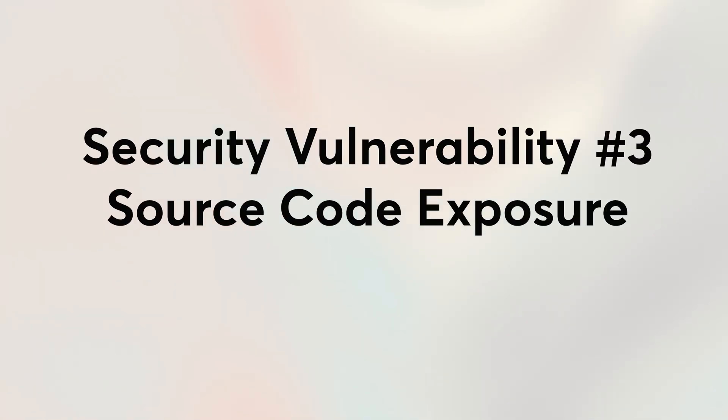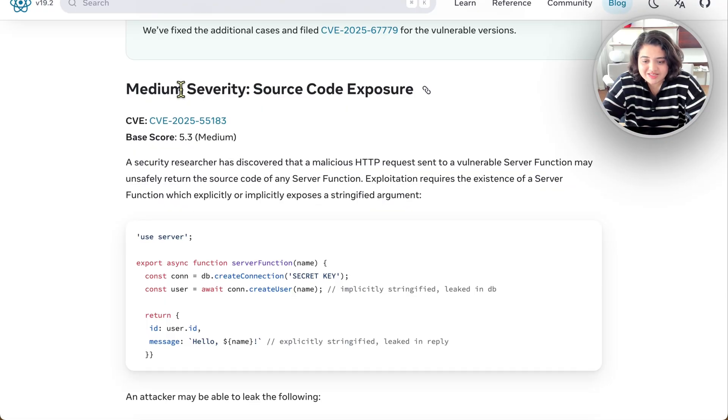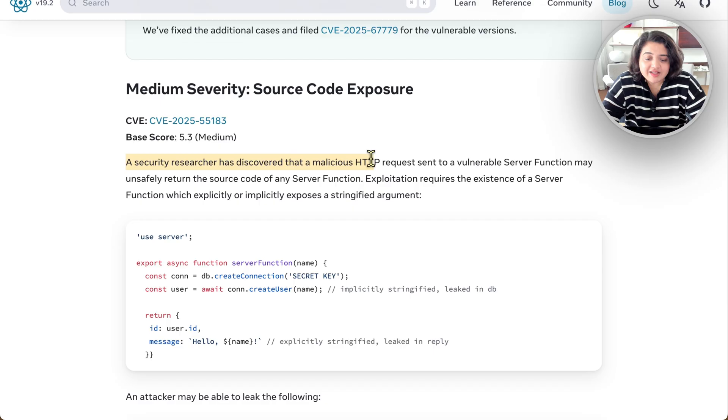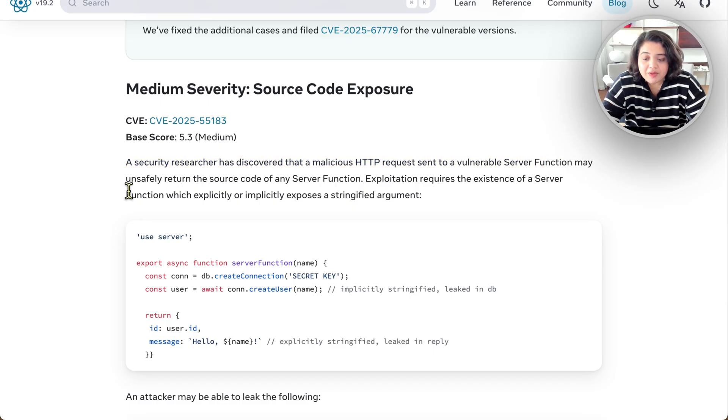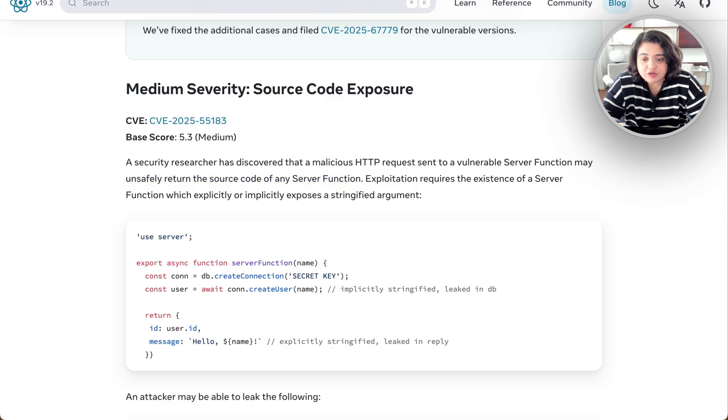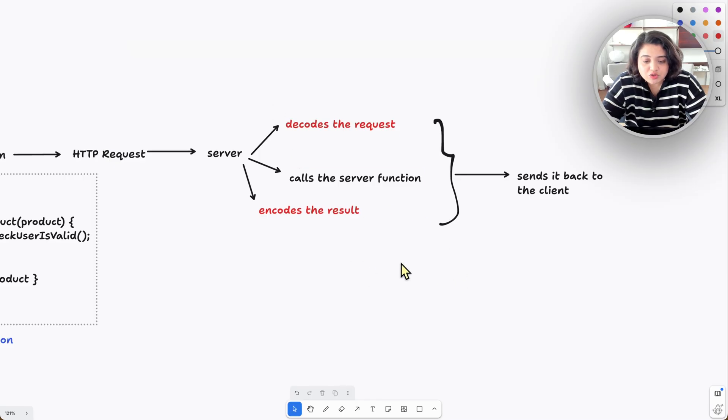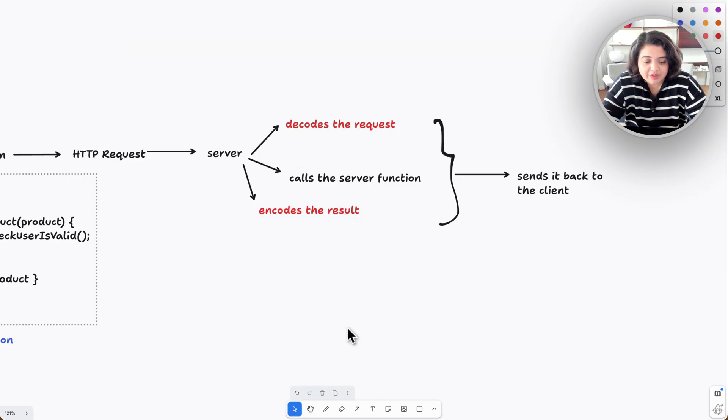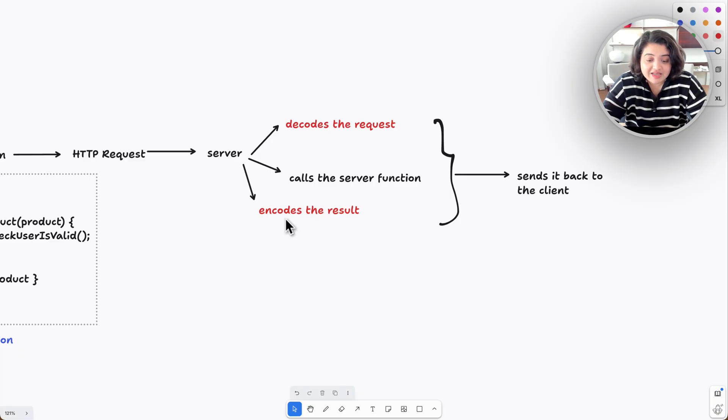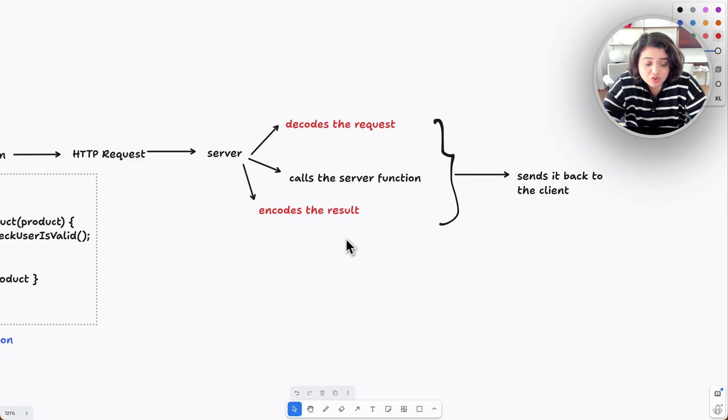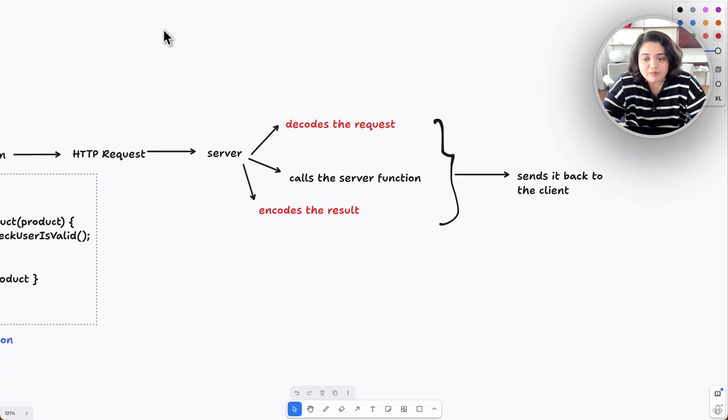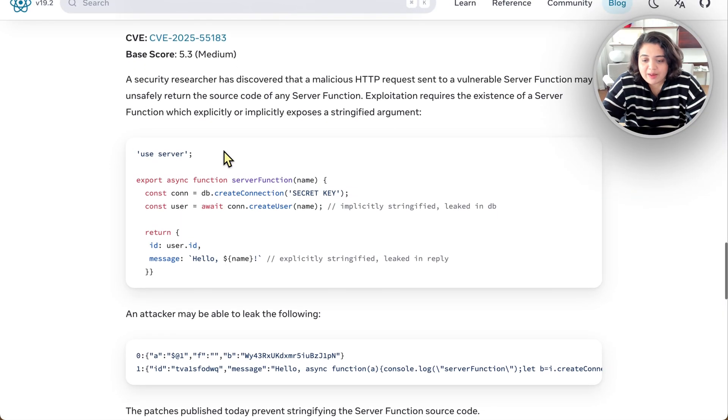And the third one is source code exposure. This is a medium severity. A security researcher has discovered that a malicious HTTP request sent to the vulnerable server function may unsafely return the source code of any server function. The source code exposure happened during encoding. In some cases, React would accidentally stringify and return the server function's source code in response. This is just really bad.